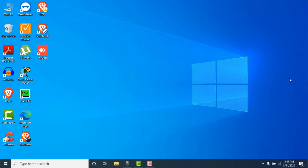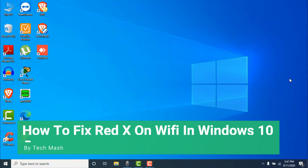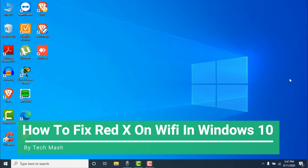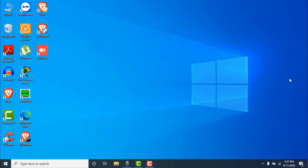What's up guys, I'm Mash from TechMash. Today I'm going to show you how to fix the red X on Wi-Fi in Windows 10. This is a new method to fix any kind of Wi-Fi problem in Windows 10 in 2020 — you can fix your red cross on wireless network and these types of problems.